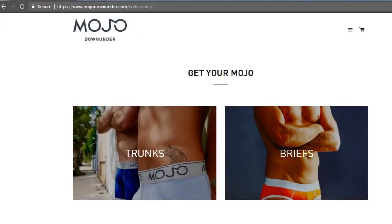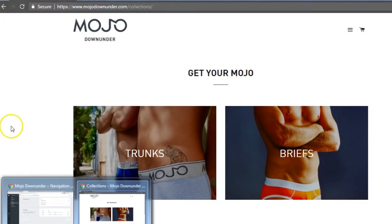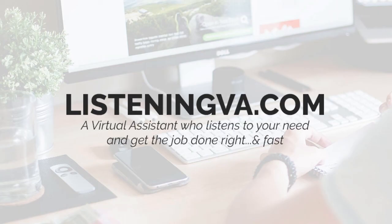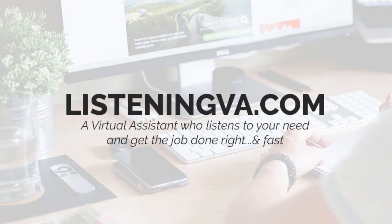So I hope this helps. Leave your comment below if it didn't and I'll see what I can do to help you. Again, this is Jelle at listeningva.com, a virtual assistant that listens to your needs and gets the job done right and fast. Visit listeningva.com to find out what help I can offer to you. Thank you for watching.